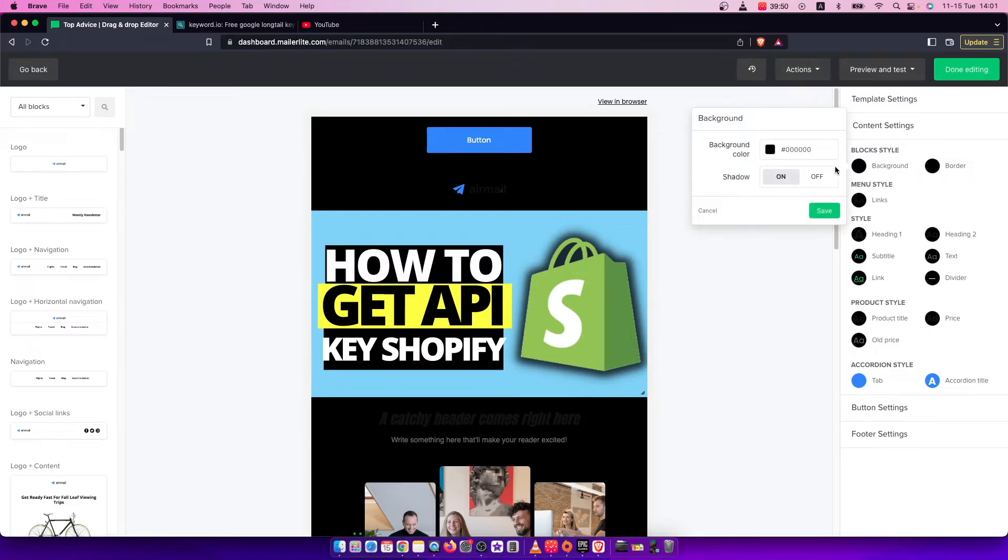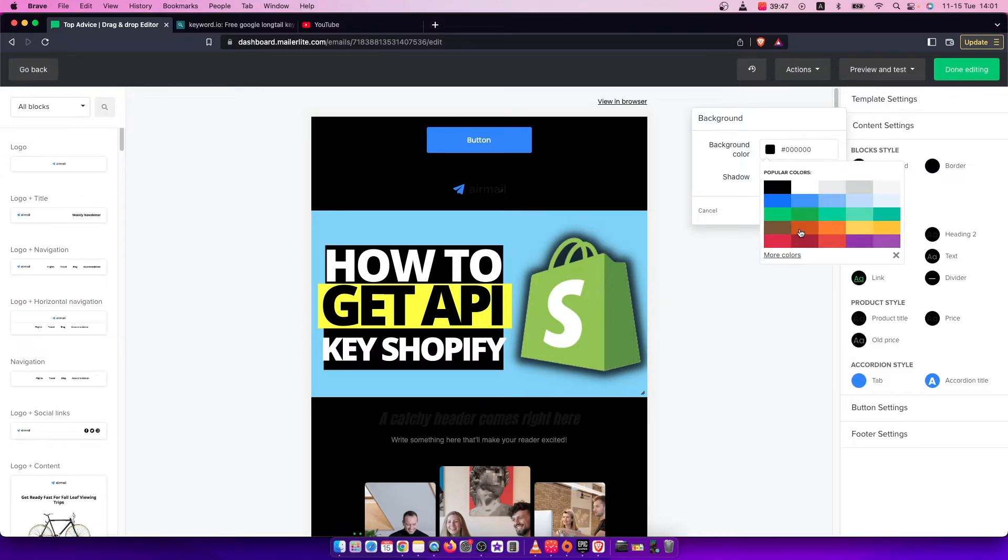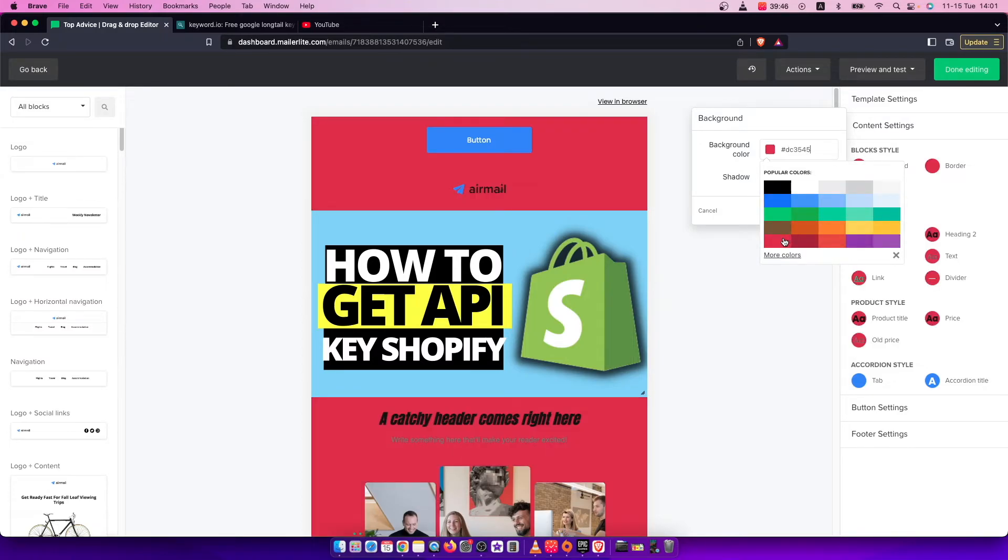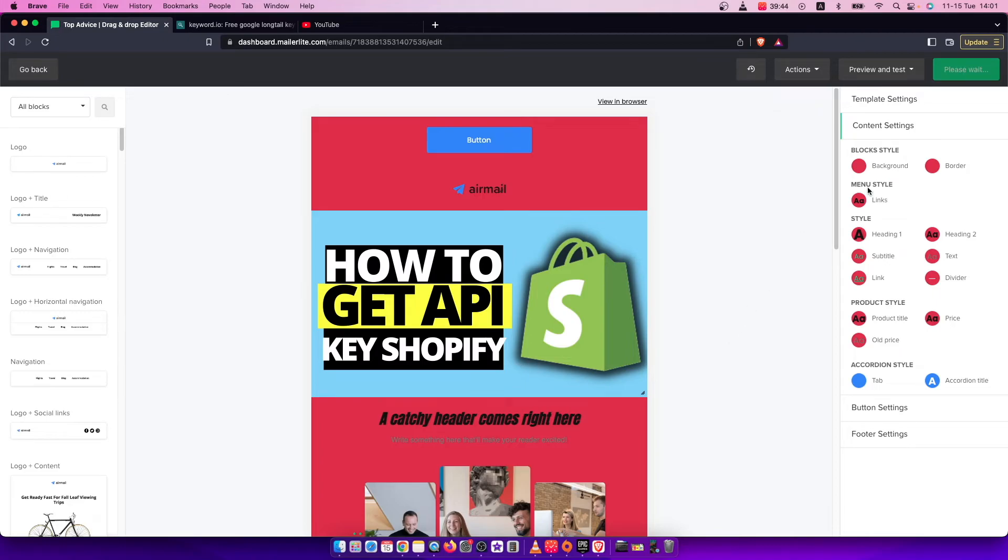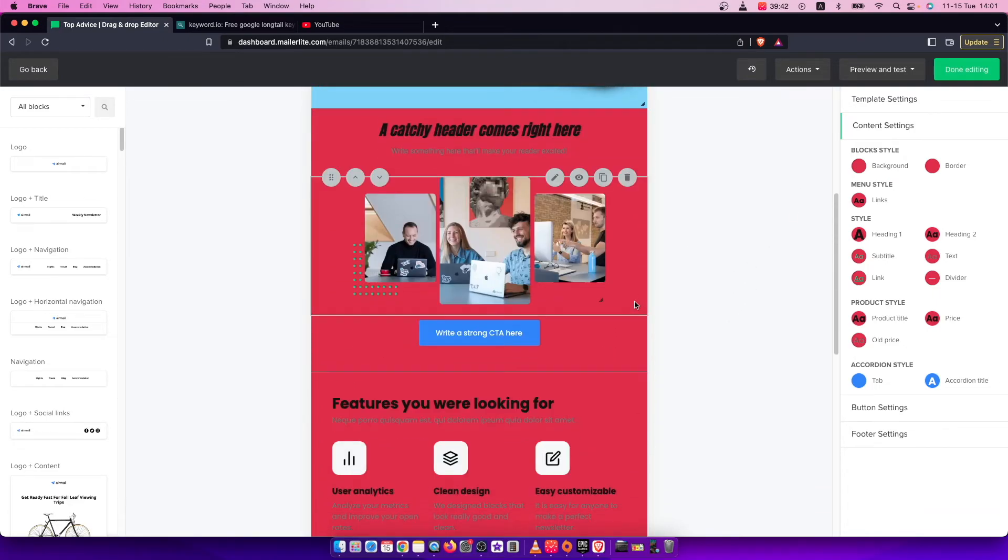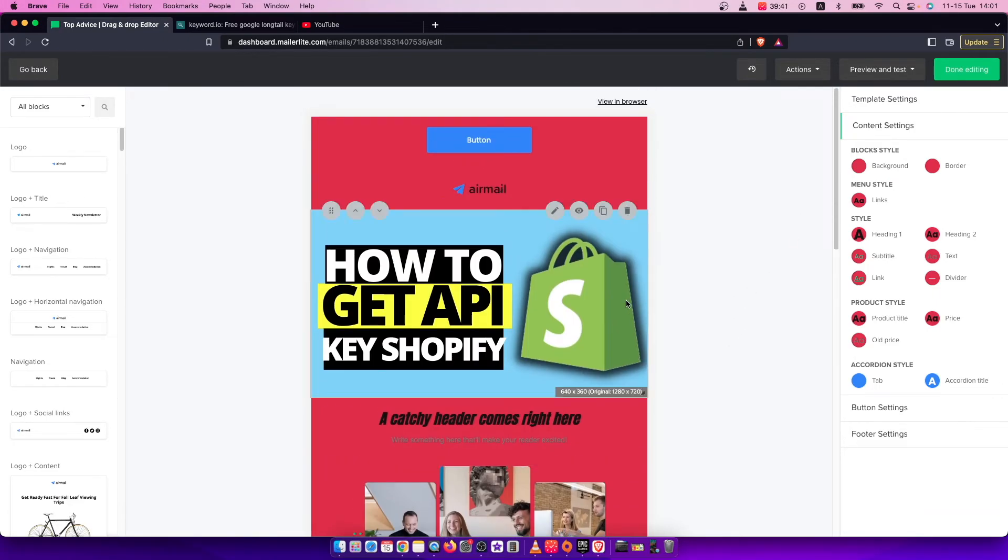So if you want to change it, press on the background and then change it to whatever you like. And that's pretty much it, what you need to do here if you want to change your email background color on MailerLite.